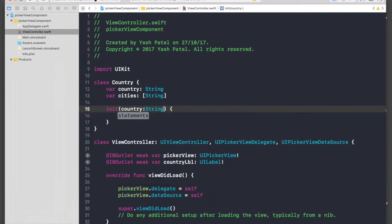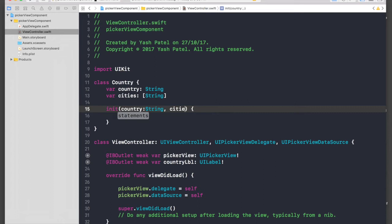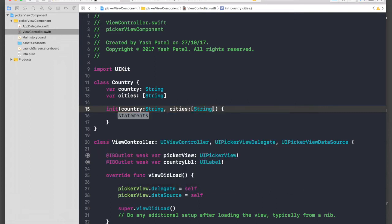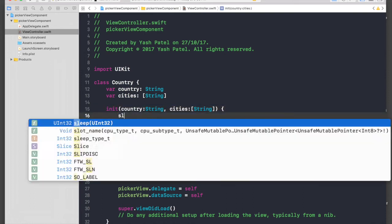And let's initialize it with country string and cities, which will be of array of strings.